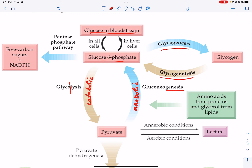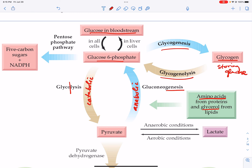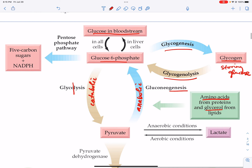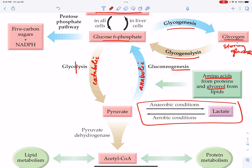Glycolysis breaks down glucose. Gluconeogenesis makes glucose out of things already in the body — we can use amino acids, glycerol, and ultimately make glucose if we're not getting it from our diet. Glycogenesis is how we make glycogen for storing glucose. Glycogenolysis is what happens when we break down glycogen so that we can release glucose into our bloodstream. We'll also talk about this transition when we take pyruvate under anaerobic versus aerobic conditions.